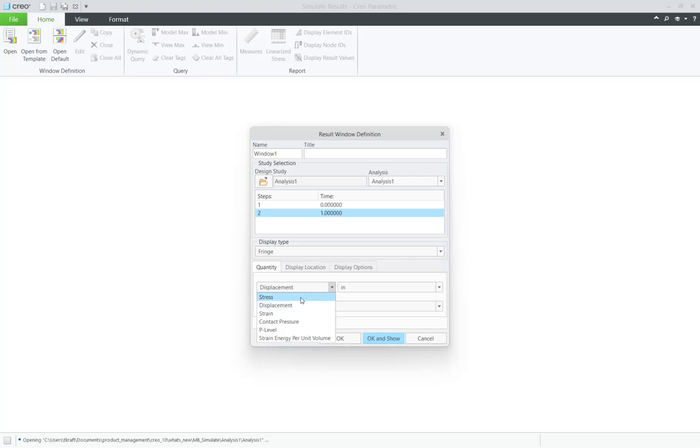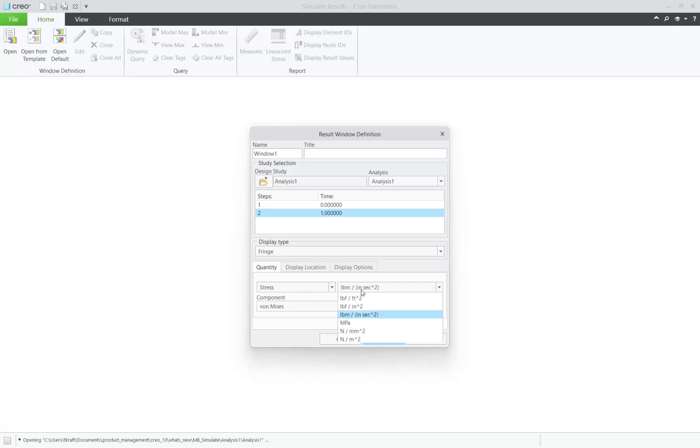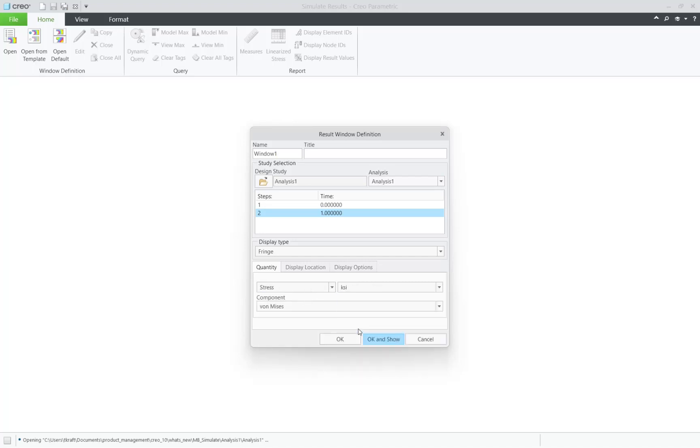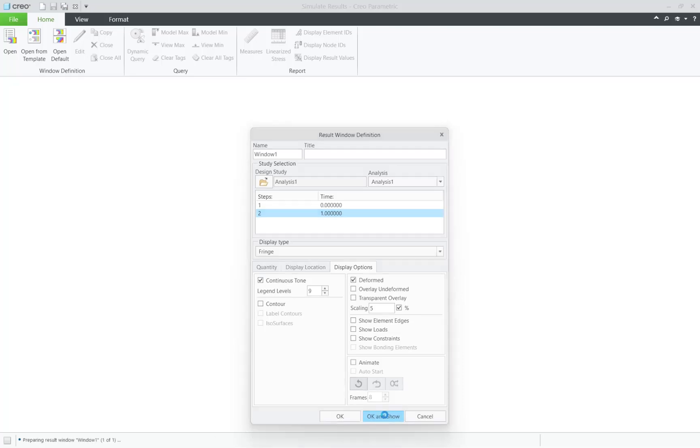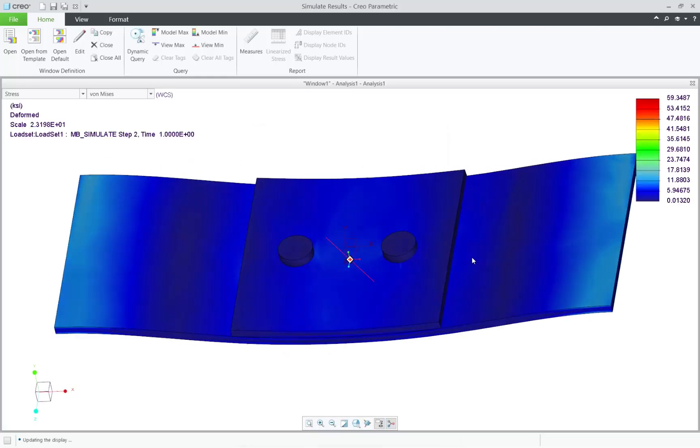Let's do this with stress, and go ahead and show it deformed by a little bit. And take a look at how this multi-body part looks.